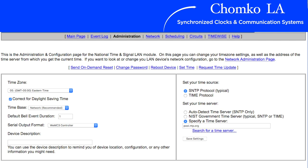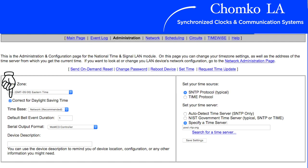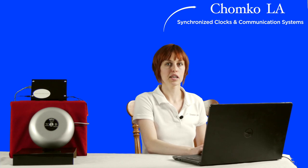On the administration page to the left you'll see Time Zone. Select your time zone. Underneath, it'll say correct for daylight saving time — if the area you're in uses daylight savings time, check the box. To the right, select your time source. You don't actually need to select your time source because your system already pulls time from an NIST government time server. However, if you prefer to use your own time source, type it in here.